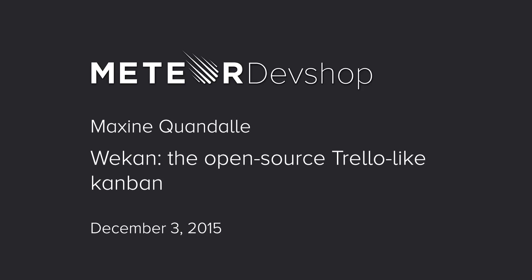So first, during lightning talks, we've got an extended lightning talk from Maxime Quandal. Maxime is the author of many widely used Meteor packages, including Meteor Bower and Meteor Jade. Tonight, Maxime will be talking about Wekan, the open source Trello-like Kanban. So everyone, please welcome Maxime.